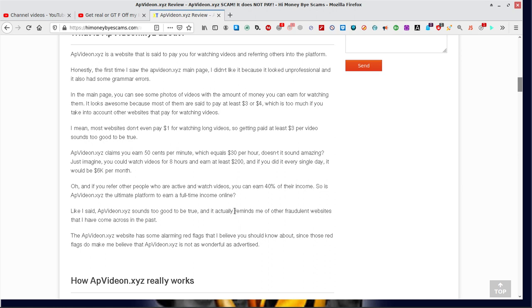APvideon.xyz claims you earn 50 cents per minute, which equals $30 per hour. Doesn't sound amazing? Yeah, it sounded fantastic. Just imagine you could watch videos for eight hours and earn at least $200. And if you did it every single day, it would be $6,000 per month. Sounds appealing, eh? But it's all rubbish.